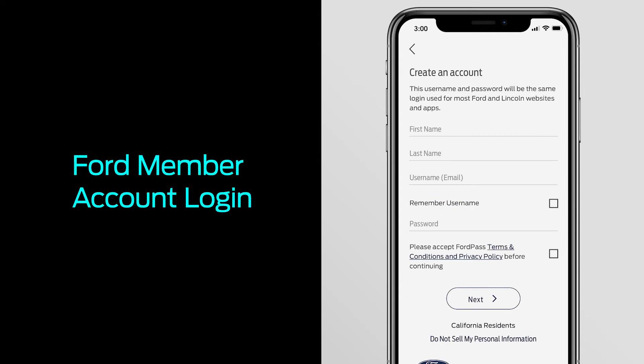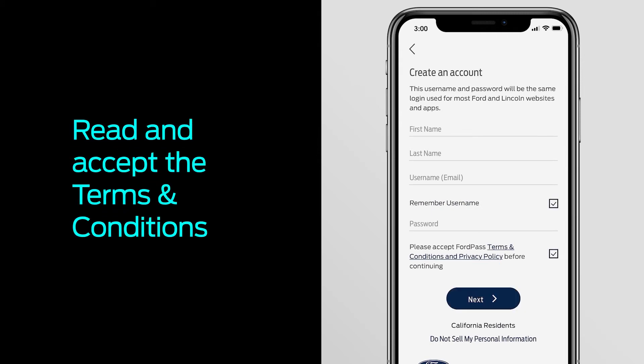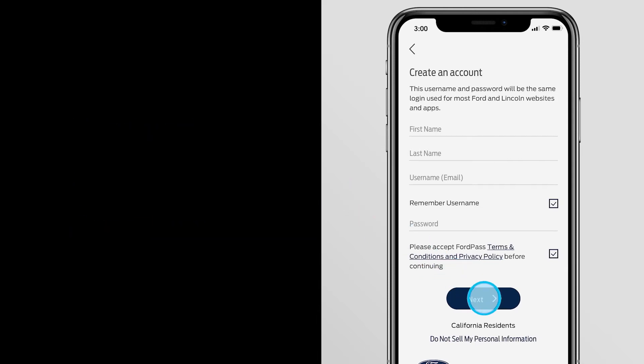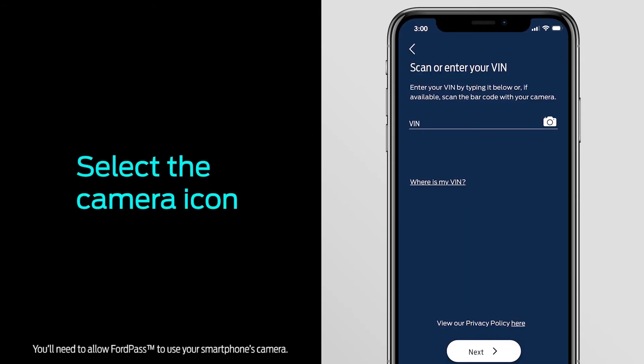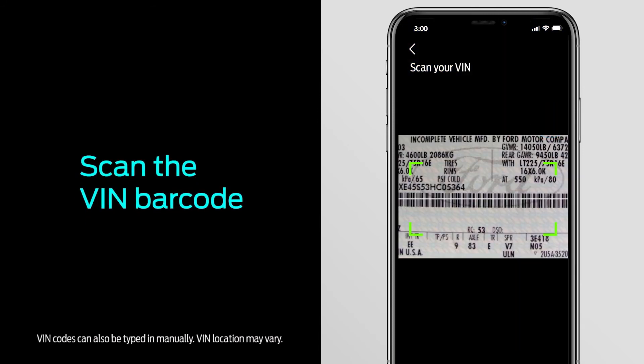Enter the required information, accept the terms and conditions, and press Next. Now press Add Vehicle. Next, scan the VIN barcode — select the camera icon and point your phone's camera at the VIN label located on your vehicle's driver's side door sill or windshield.